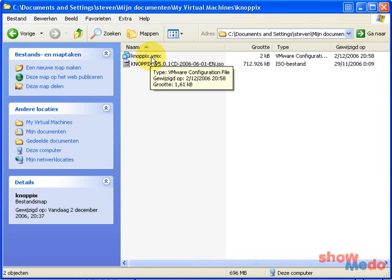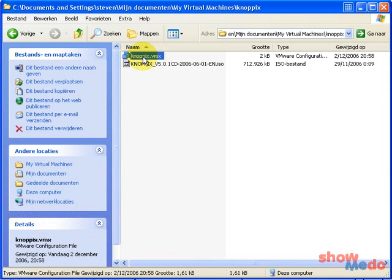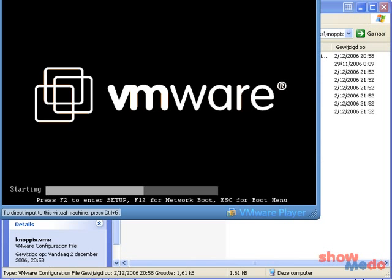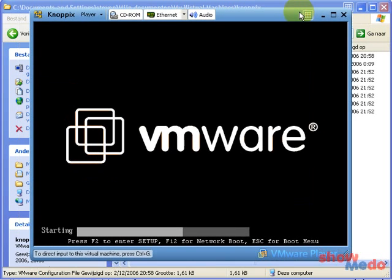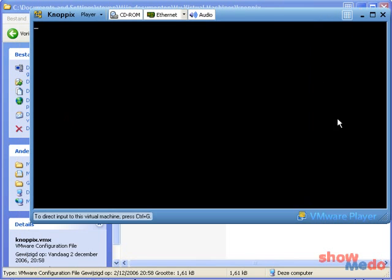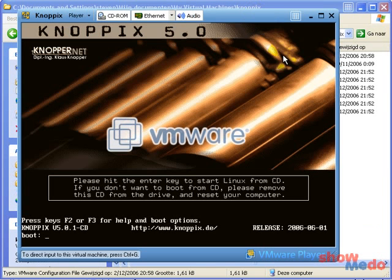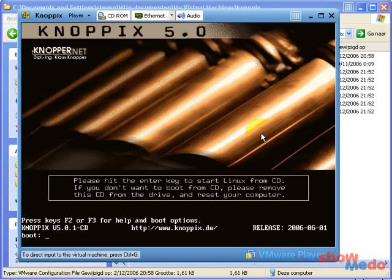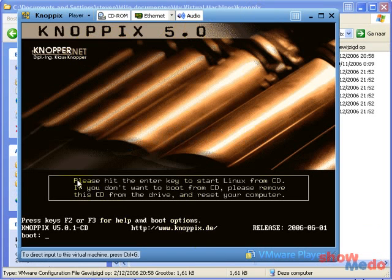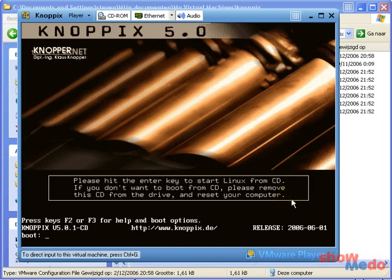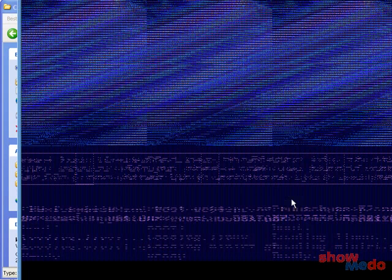So I just double click on Knoppix.vmx and I get this VMware screen. And as you see, VMware is actually a PC inside the PC. It's called a virtual PC or a virtual machine. I get the Knoppix 5.0 boot screen and it says please hit the enter key to start Linux from CD. Now the CD in this case is the ISO image, but the result is as if we burned a CD and put it in our CD-ROM drive and booted from it.